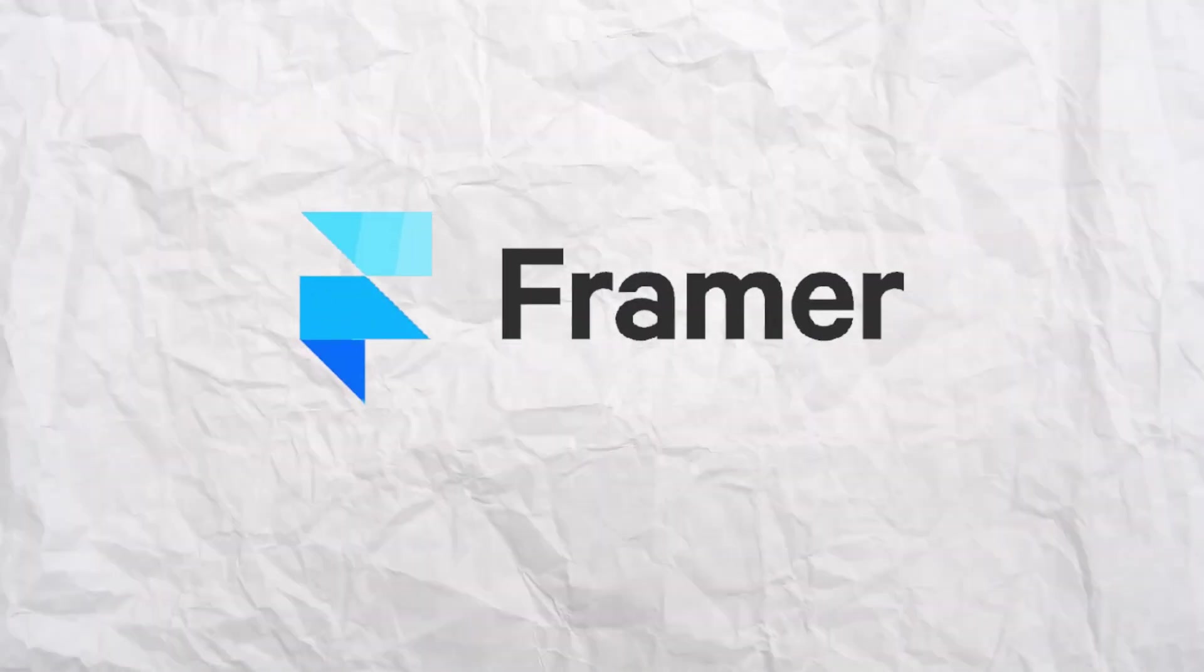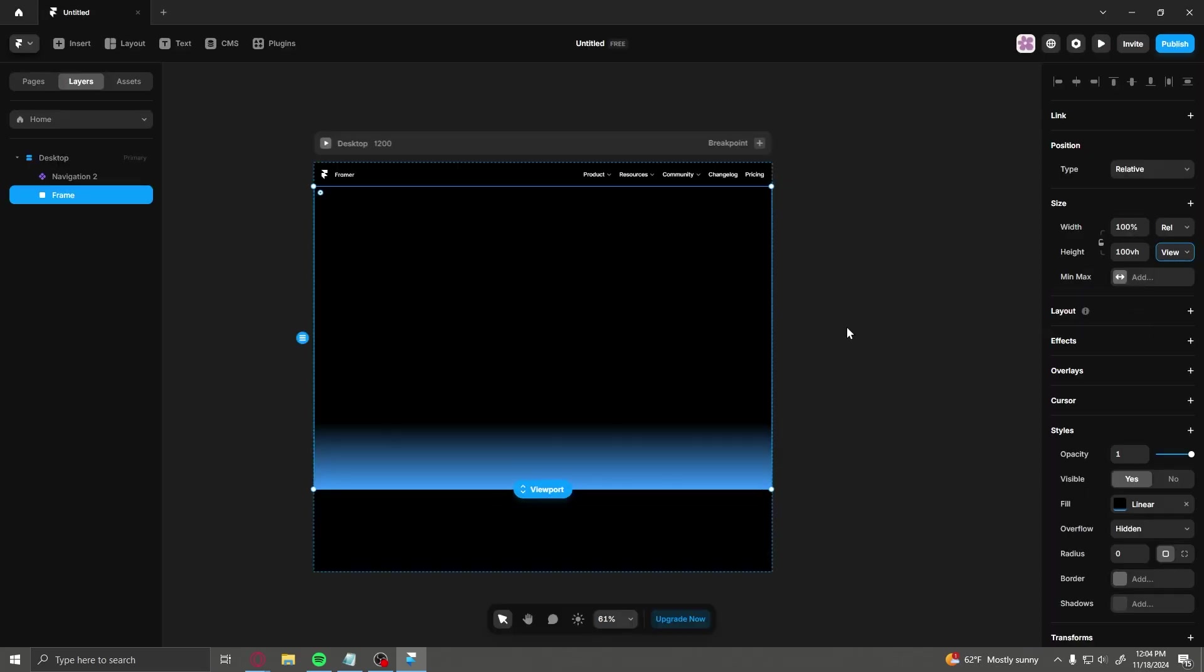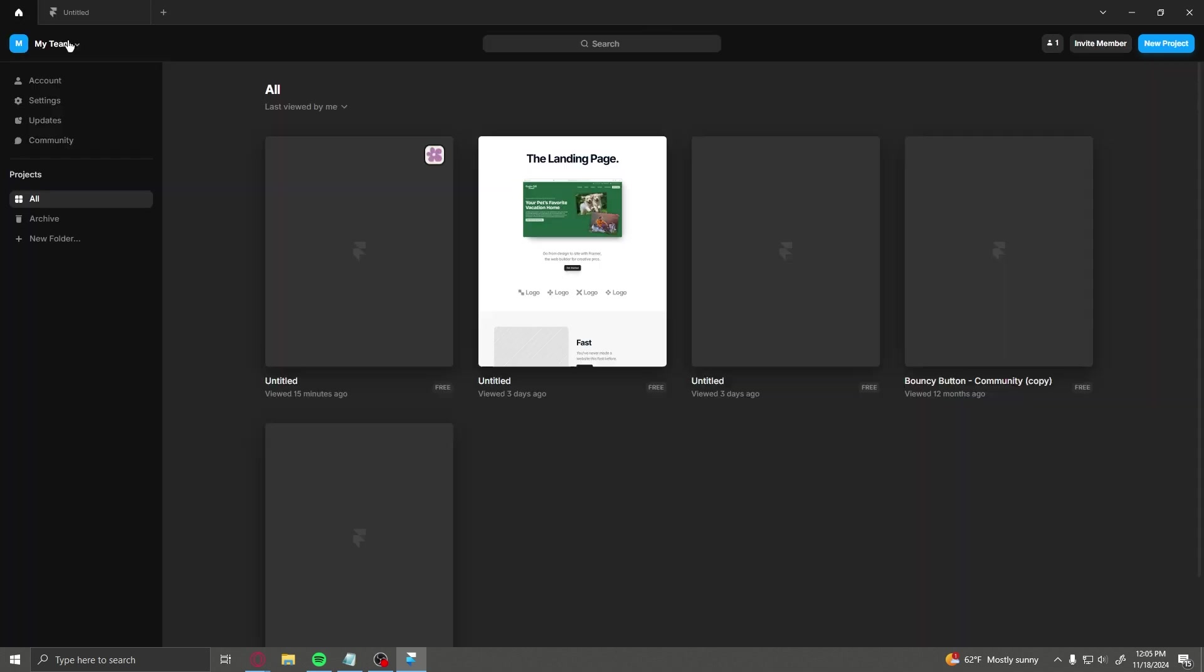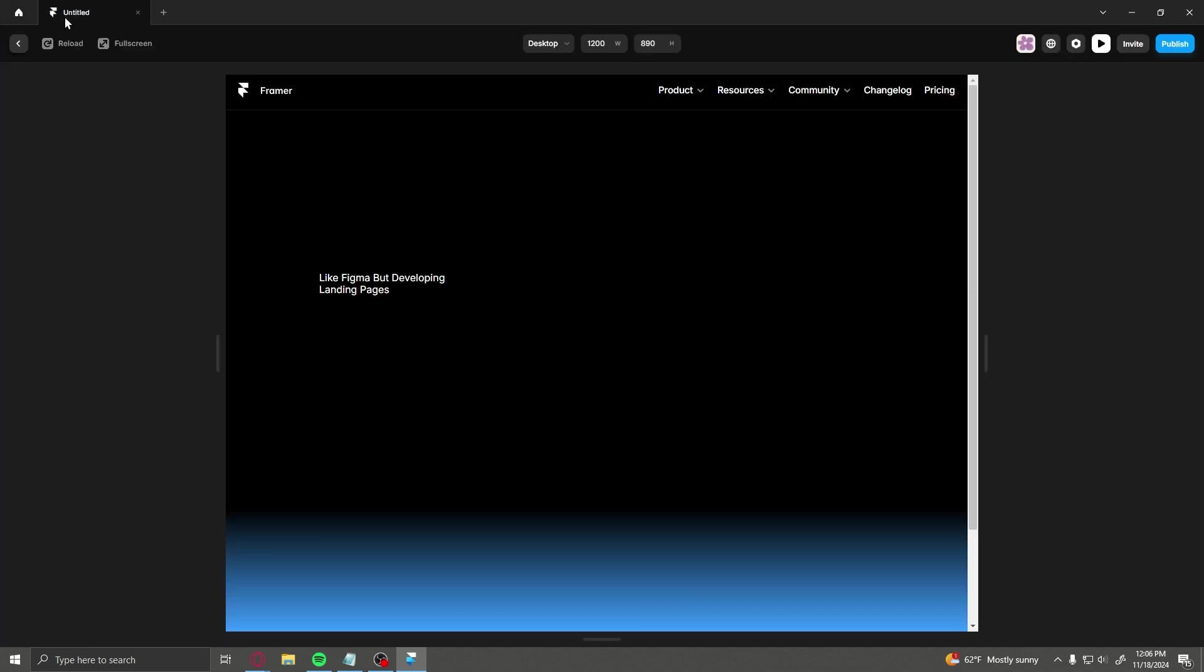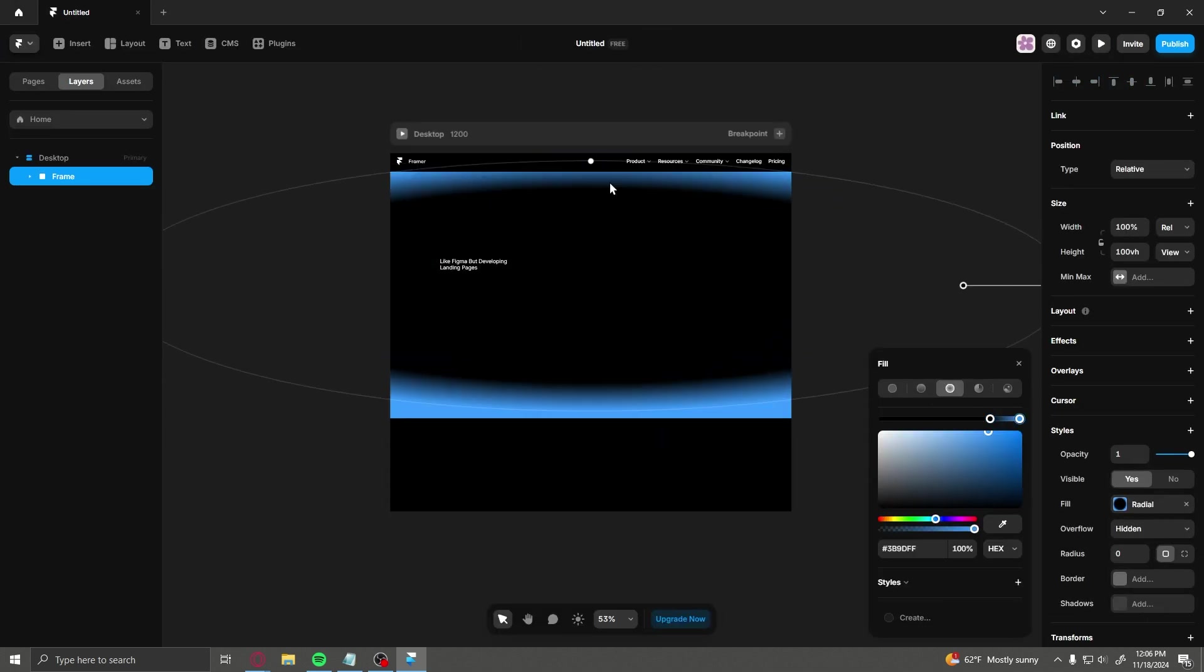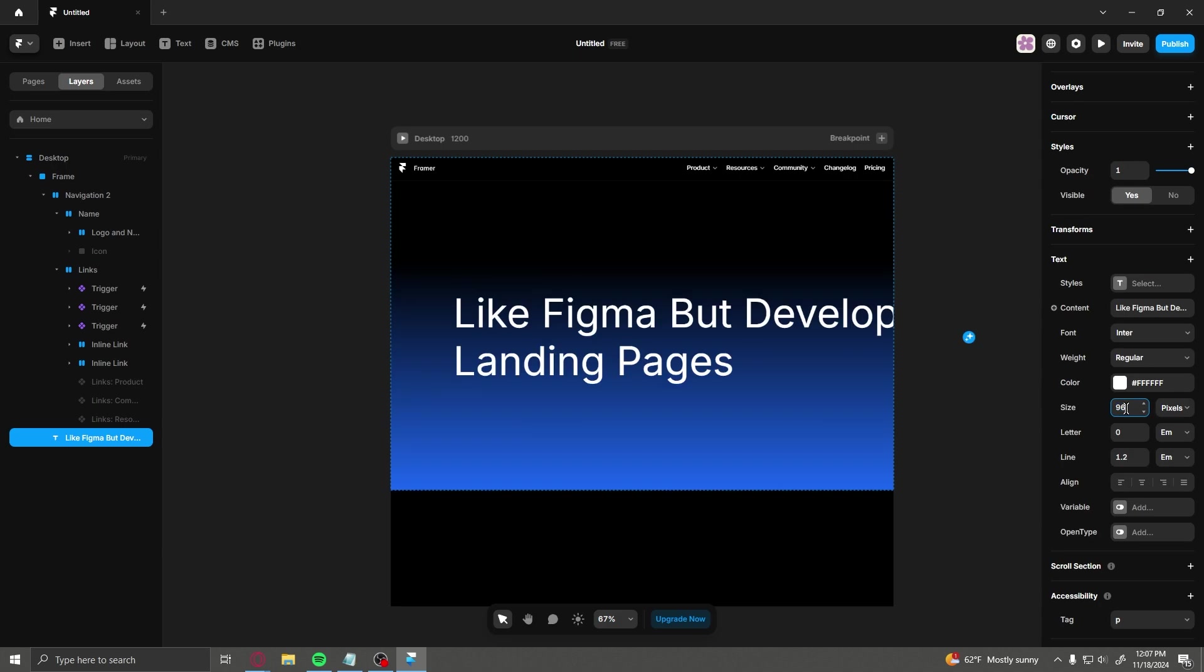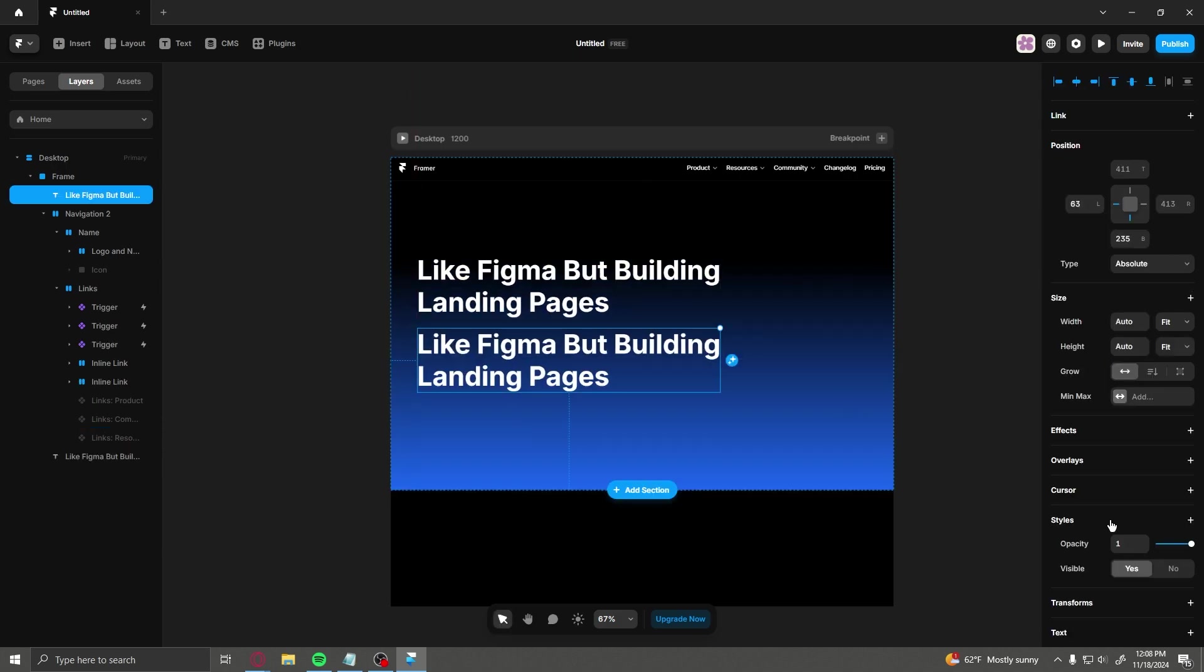We're going to build a website in Framer. Before this video, I had literally never used Framer before, despite every designer I know swearing it's the greatest tool on planet Earth to build beautiful landing pages.